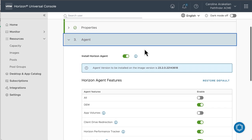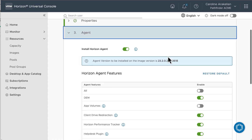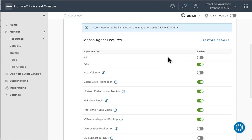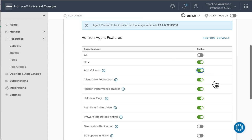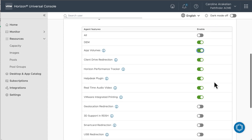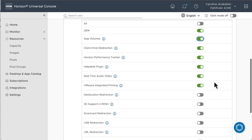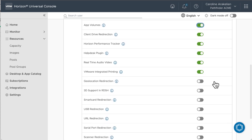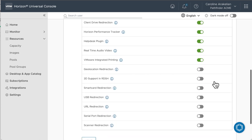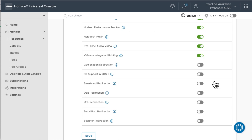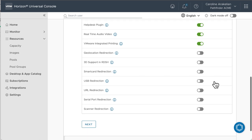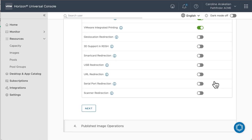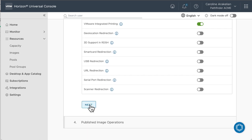Next. Now, here are all the Horizon Agent features. We'll turn on App Volumes, even though I'm not going to show that feature right now. That way, if I decide to use App Volumes in the future, the feature will be available. I'll leave the rest of the defaults, but you can see what they are and decide whether you want to use them.